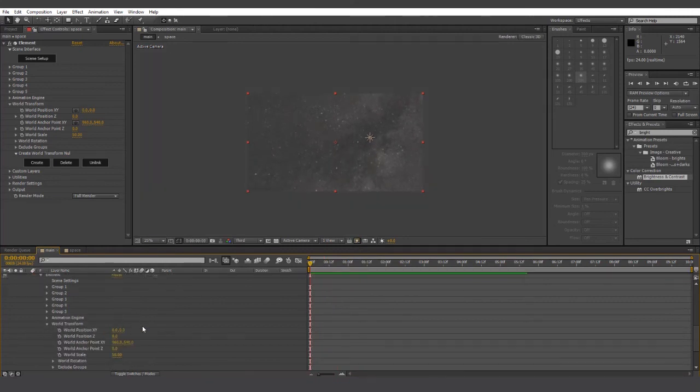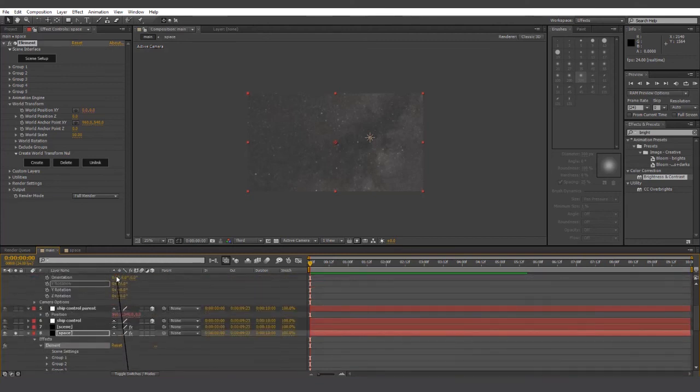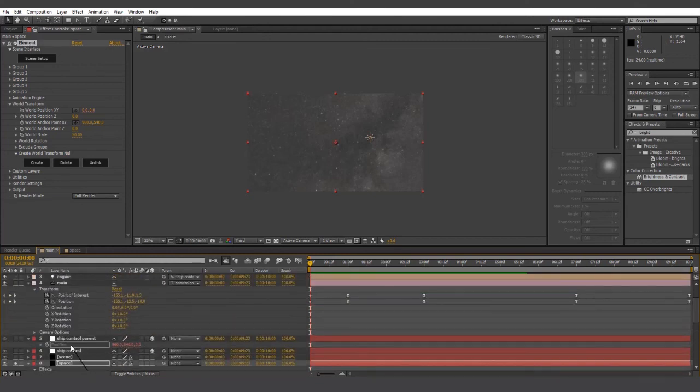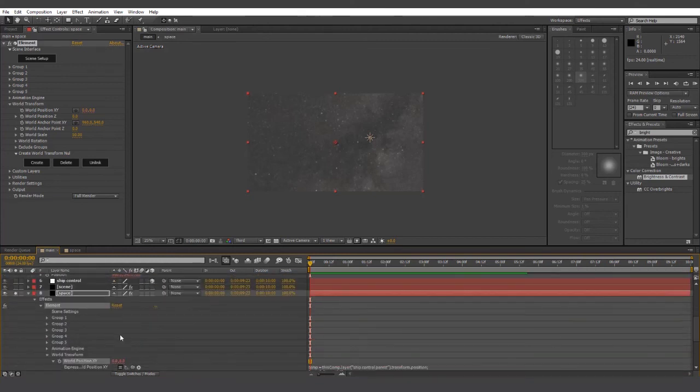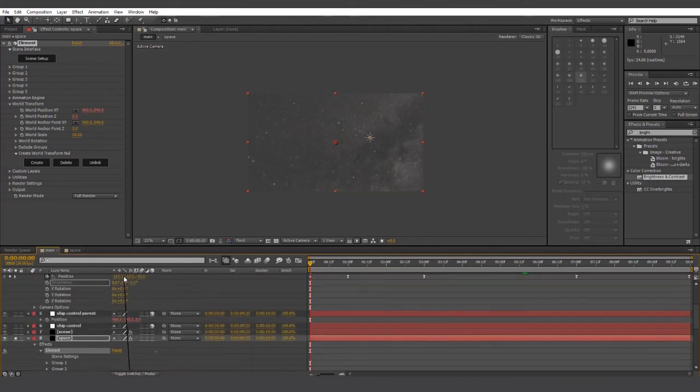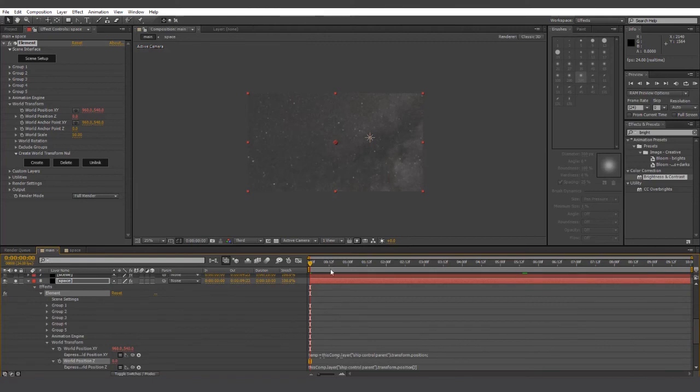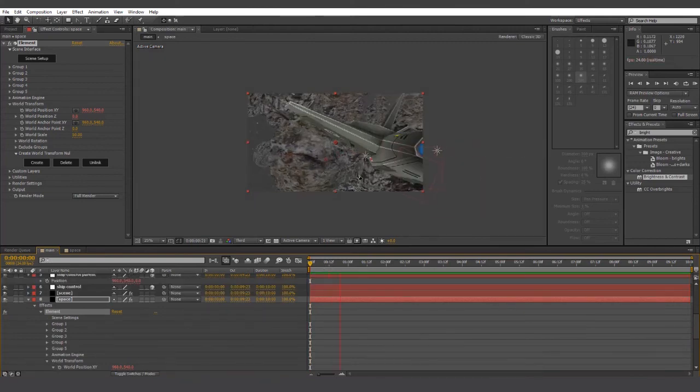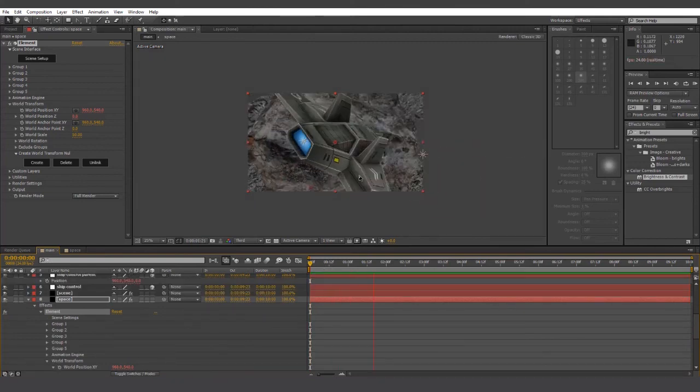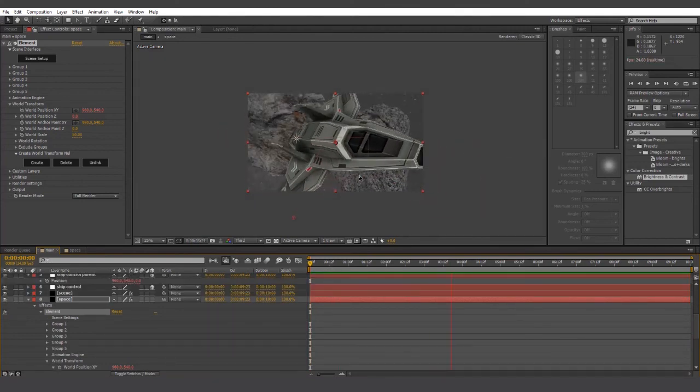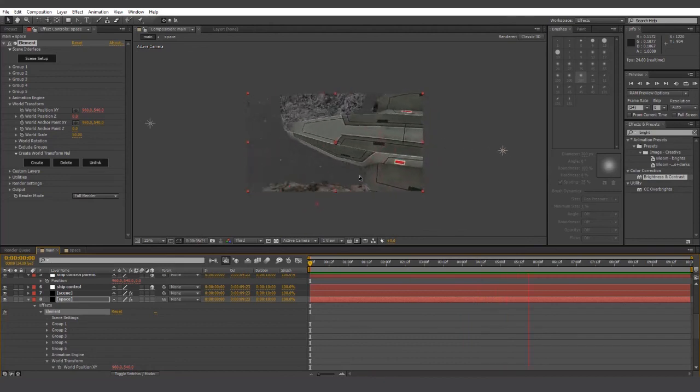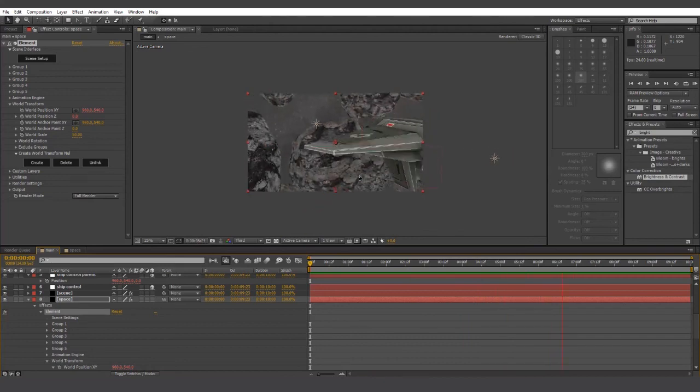So to remedy this, we're going to pick up the world transform position of our space layer onto the ship control parent position. Now the space environment is static relative to the camera. And that's it for now.